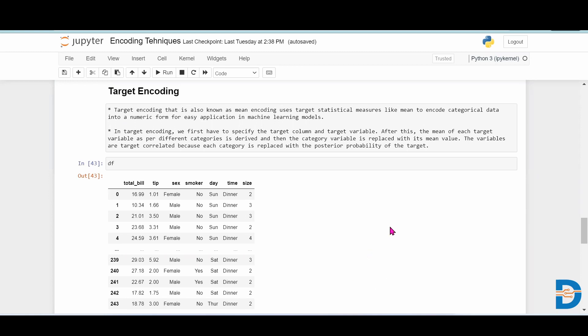A very good morning to all of you. Today we will see one more encoding technique. We already know that it is required to change the categorical features into numerical features before feeding the data into machine learning algorithms.